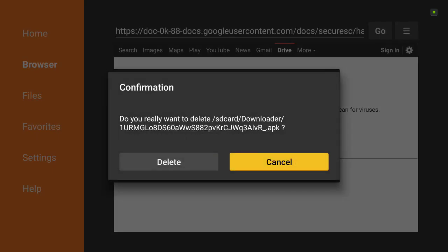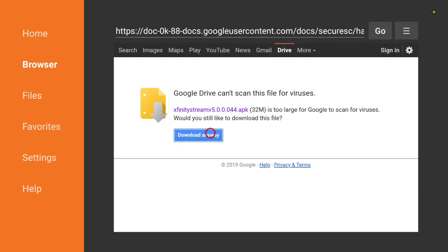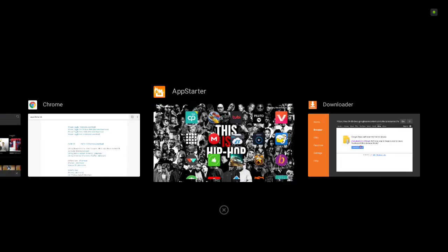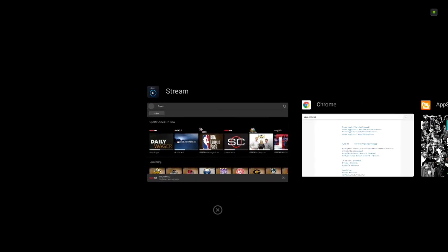Once you install it, you go back and delete the APK to save space. Let's go ahead and open the app up. Like I said, I already have it.